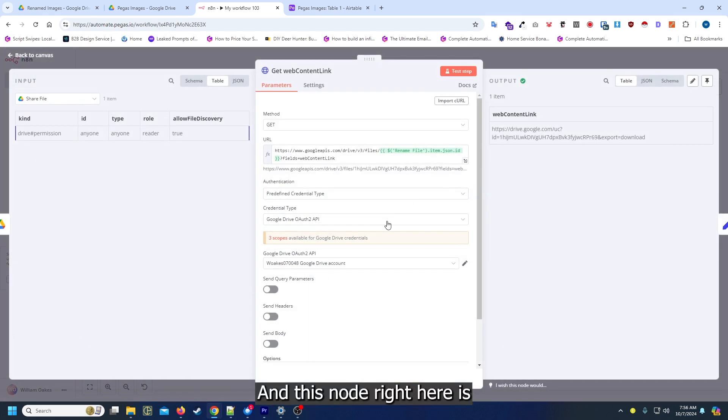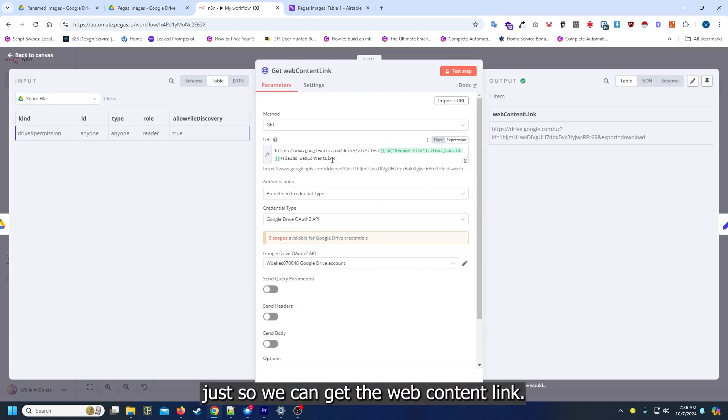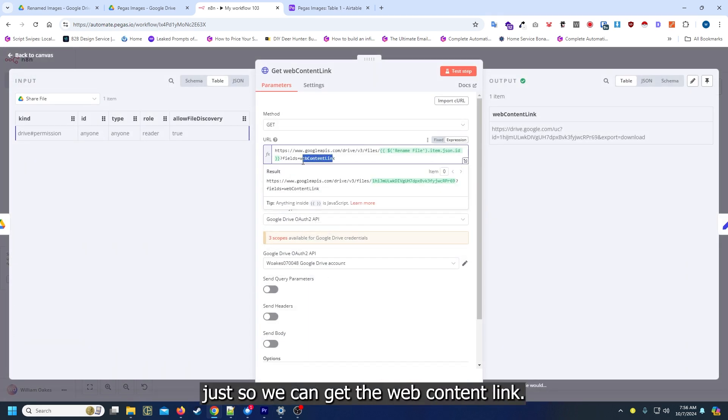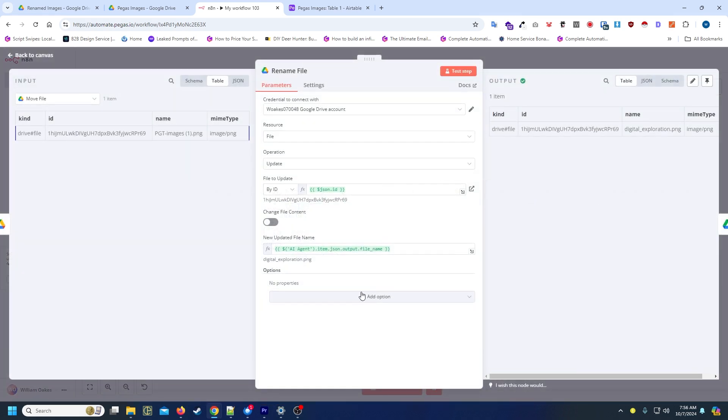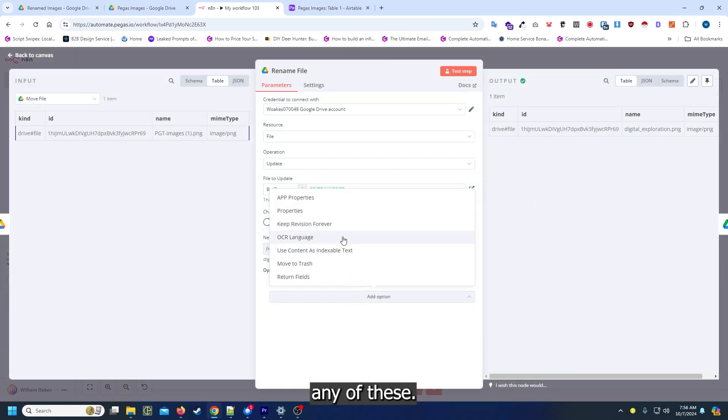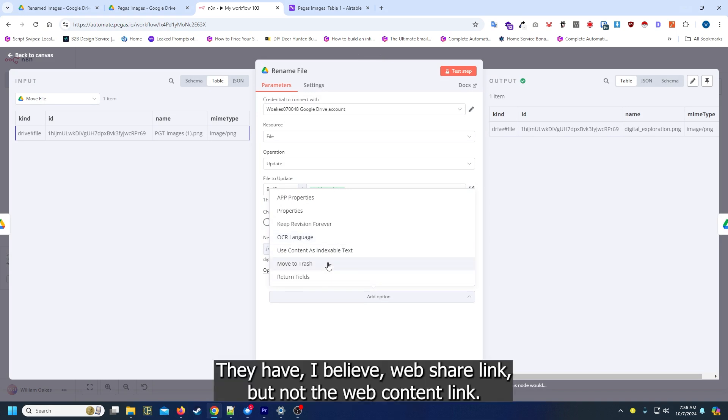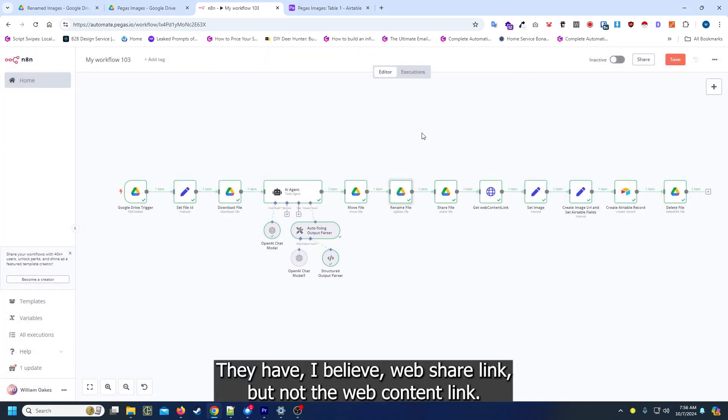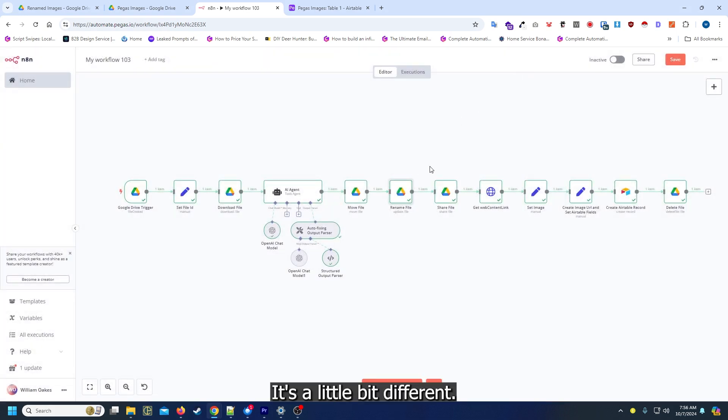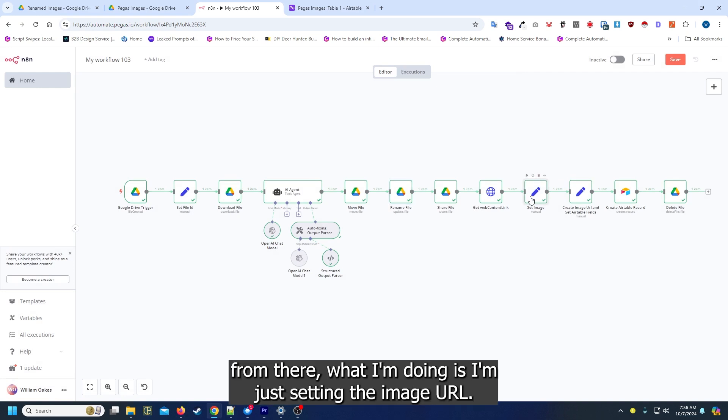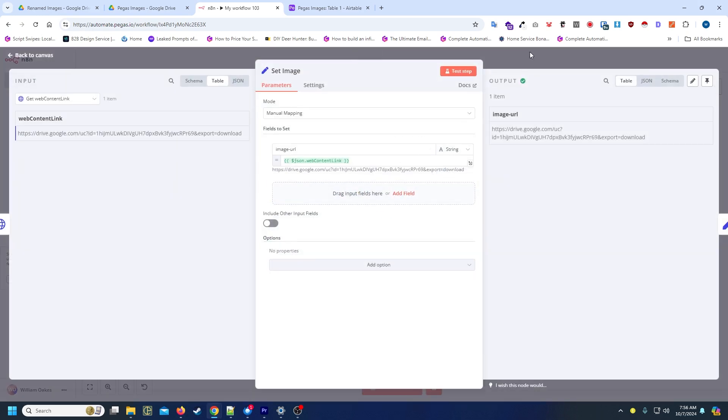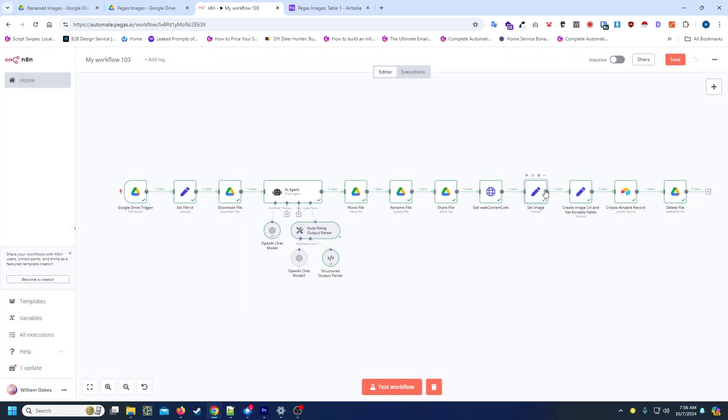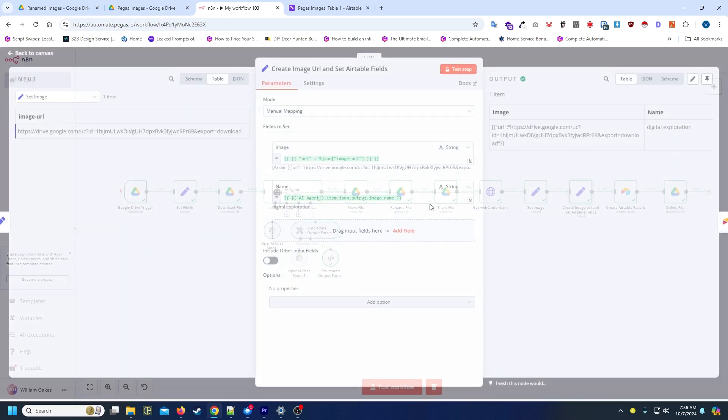This node right here is just so we can get the web content link. From what I could tell I cannot actually get it from any of these. They have a web share link but not the web content link, it's a little bit different.